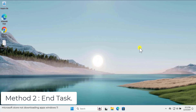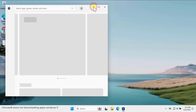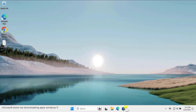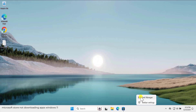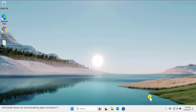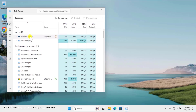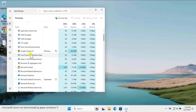Method two: end task. In this method you need to end the task for the Microsoft Store application if it's running in the background. If you clicked on it and it's still not opening, do a right-click on the bottom taskbar and select Task Manager. From Task Manager you can search for Microsoft Store.